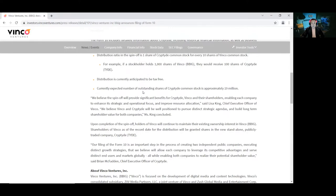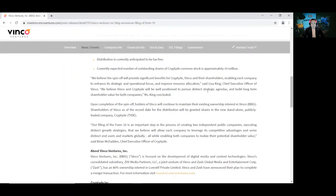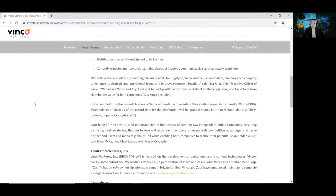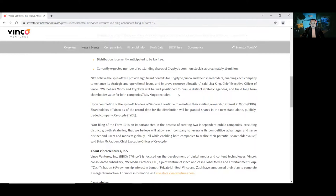Currently expected number of outstanding shares of Cryptide common stock is approximately 19 million. We believe the spinoff will provide significant benefits for Cryptide, Binko, and their shareholders, enabling each company to enhance its strategic and operational focus and improve resource allocation, said Lisa King, Chief Executive Officer of Binko. We believe Binko and Cryptide will be well-positioned to pursue distinct strategic agendas and build long-term shareholder value for both companies.